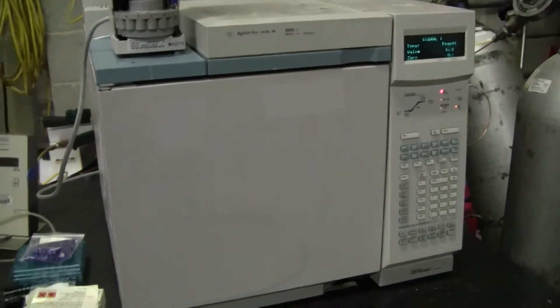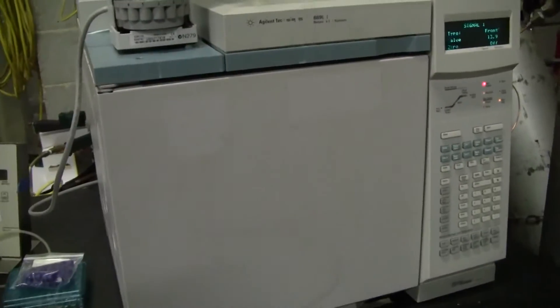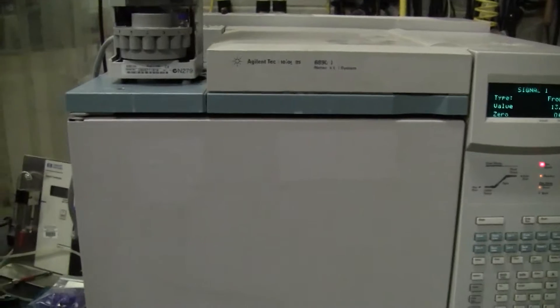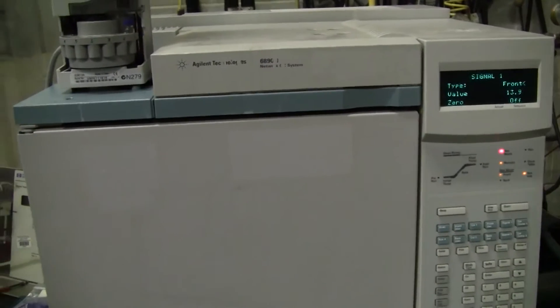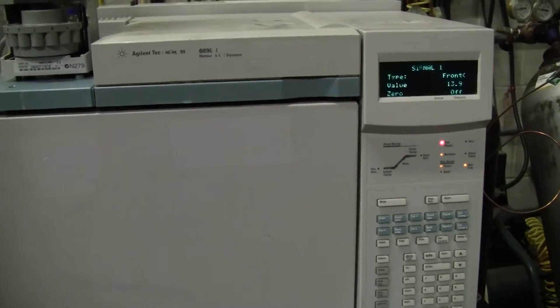Hi, this is Michael from HitechTrader. Today we're looking at an Agilent 6890N networked GC.